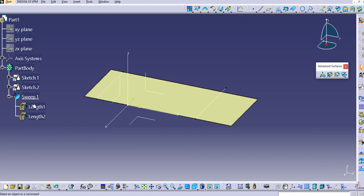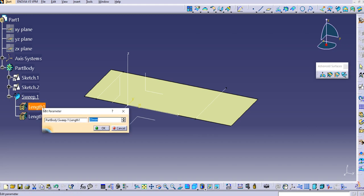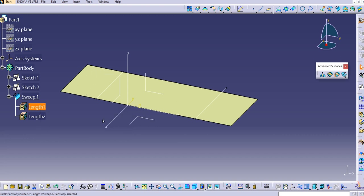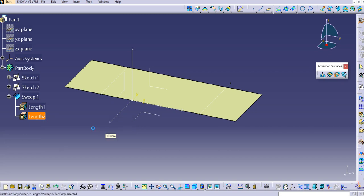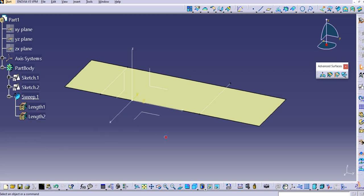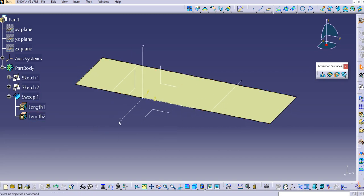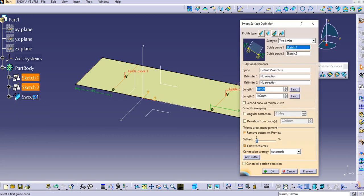If you expand the sweep in the tree you can see length 1 and length 2, and you can simply double-click on them to change those lengths. I'll make length 1 to 60 and length 2 to 100. In this way you can edit the lengths directly without going inside the command.